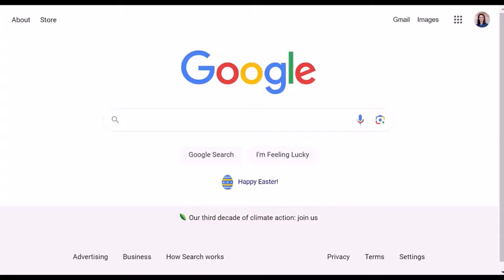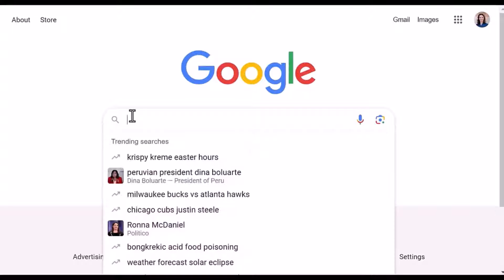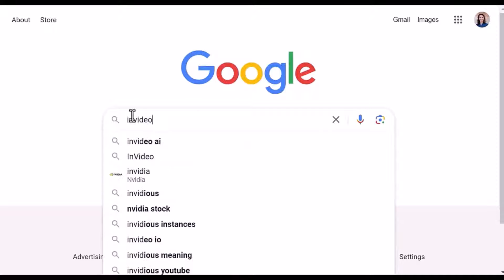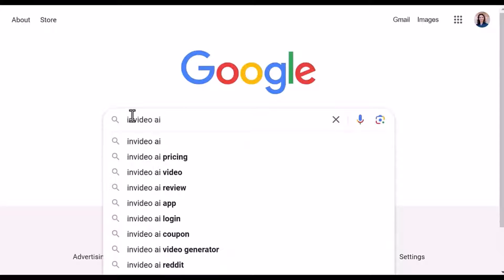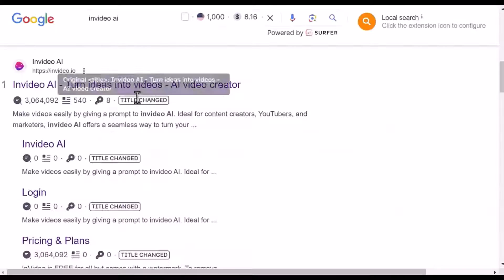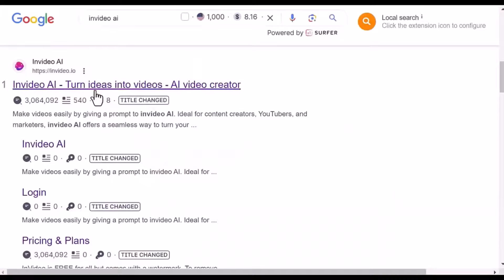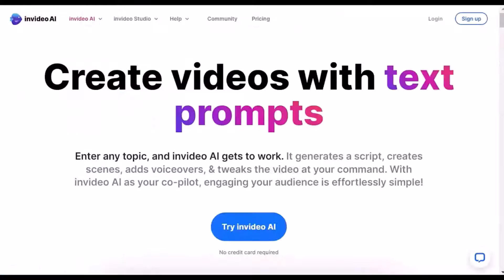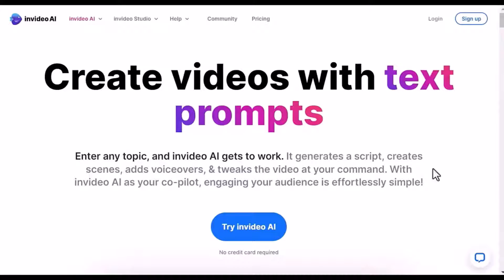Let me show you how easily you can transform basic text ideas into fantastic videos. To get started, head to the following website: InVideo AI. So InVideo AI, turn ideas into videos. And here is the landing page of InVideo AI.